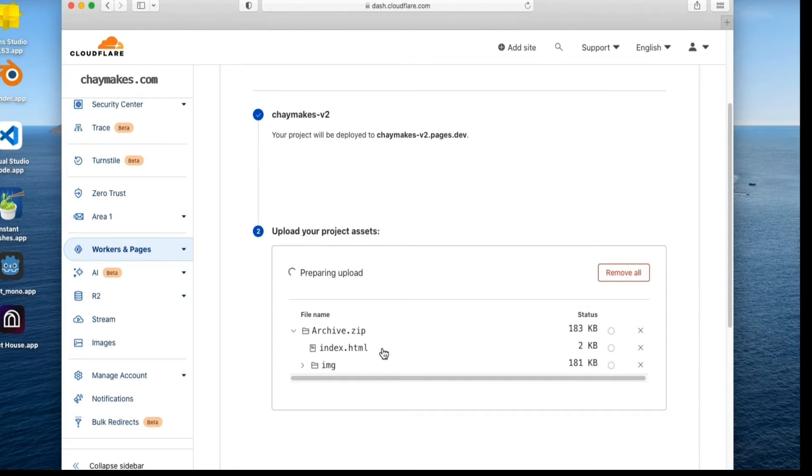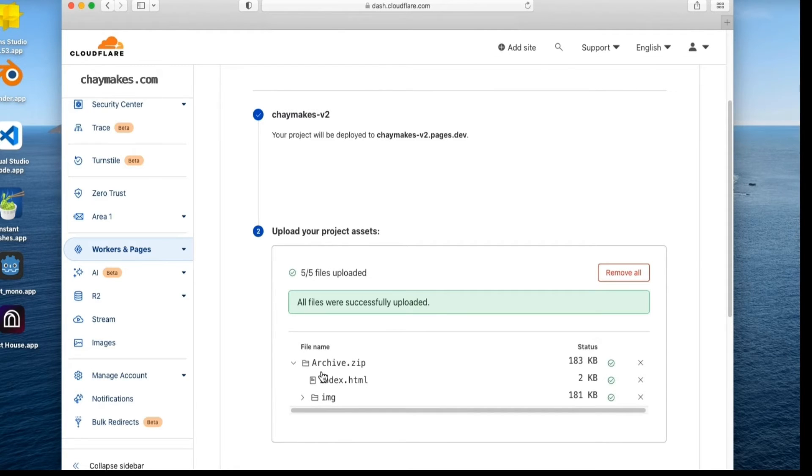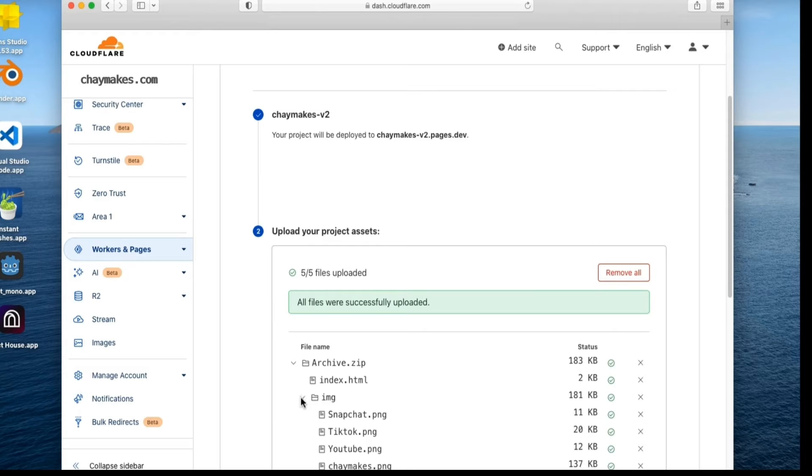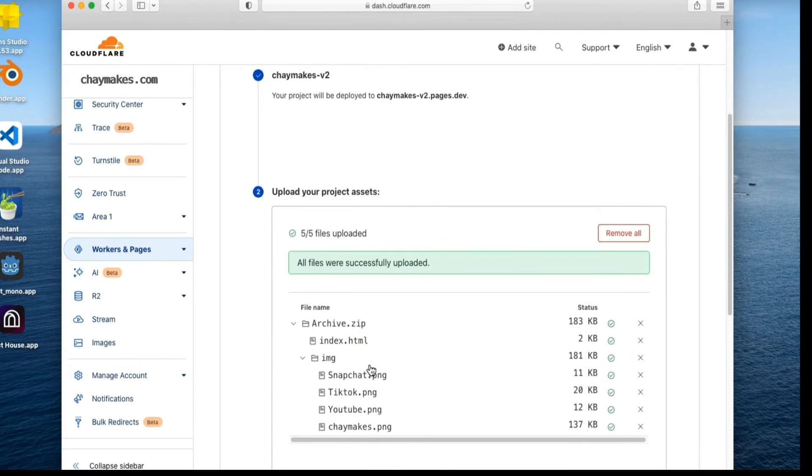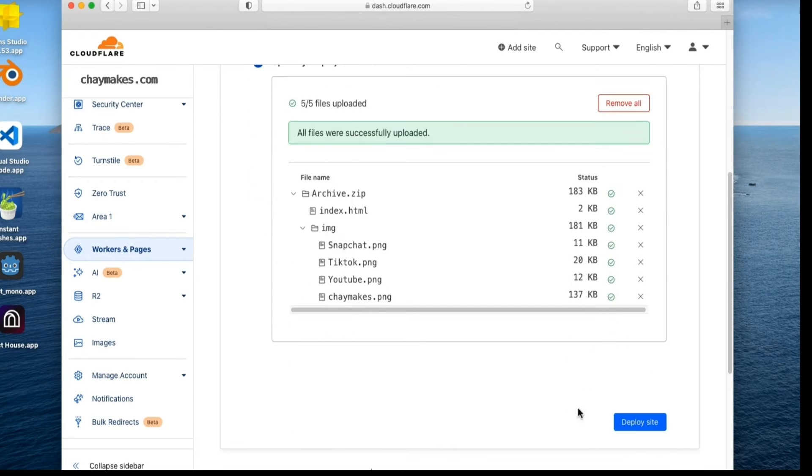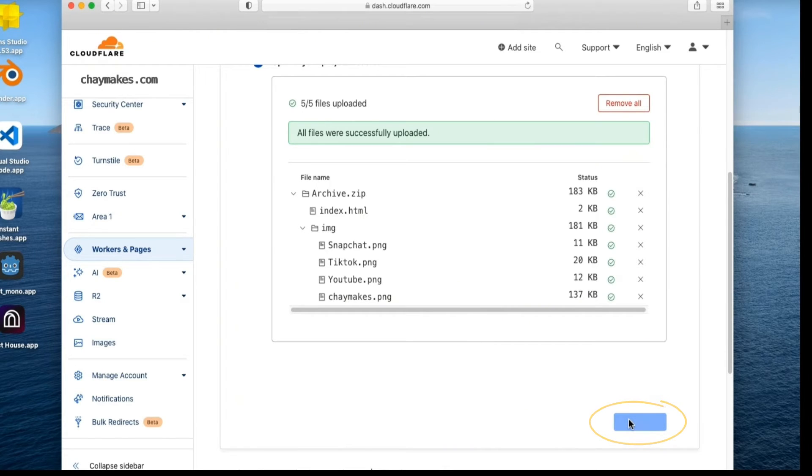Once the files have successfully uploaded, we should see the content of our site listed. You must include an index.html file as the default homepage for your website. Now we can select Deploy Site.